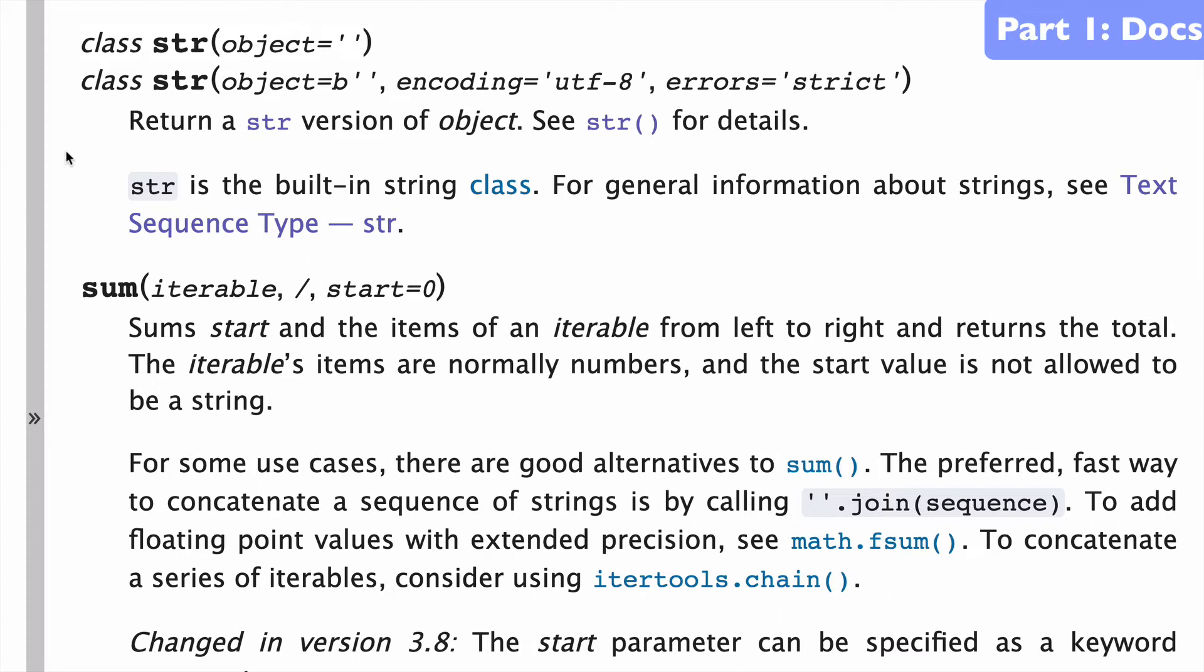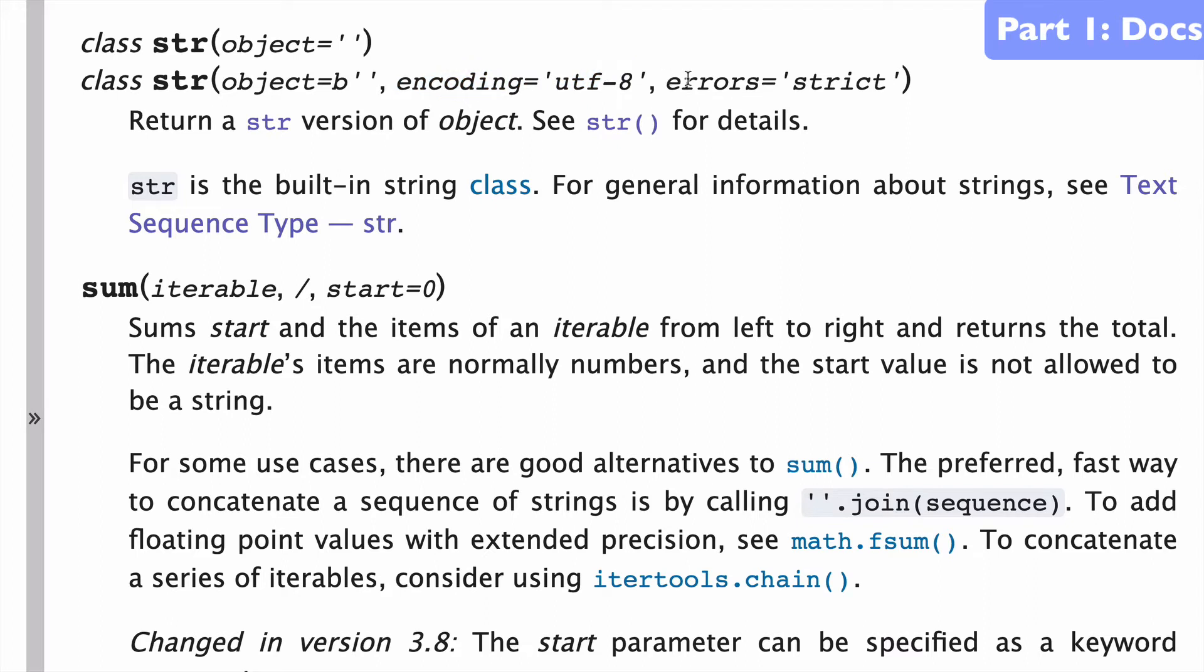String has two ways to use it. The first, where you pass an object, and the second one where you pass a bytes-like object, which is either bytes or byte array. With these bytes-like objects, we have various encodings and error options available to us.